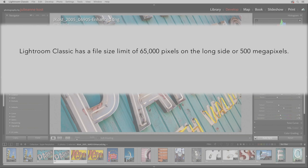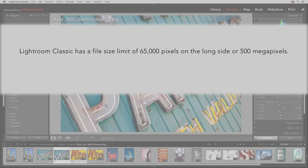And two, you can't apply Super Resolution multiple times to the same original, although you can apply Super Resolution and then enlarge the file further when exporting, or enlarge it using another application, such as Photoshop.